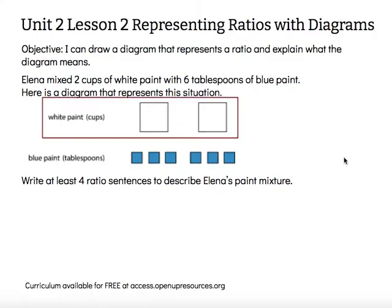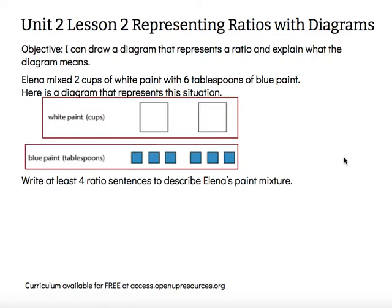In her diagram, she has two cups represented with two larger white squares — so these are two cups of white paint. She also represented six tablespoons of blue paint with six smaller blue squares. We can write ratio sentences that show the relationship between the white paint and the blue paint.